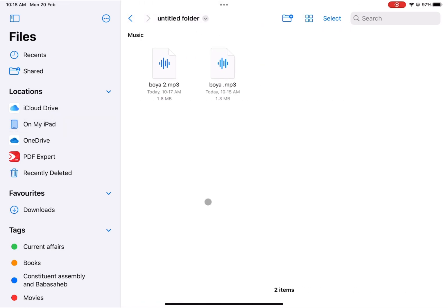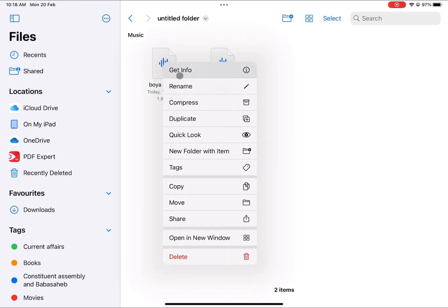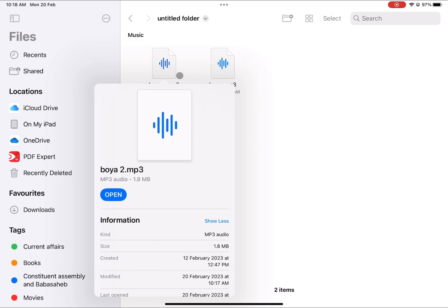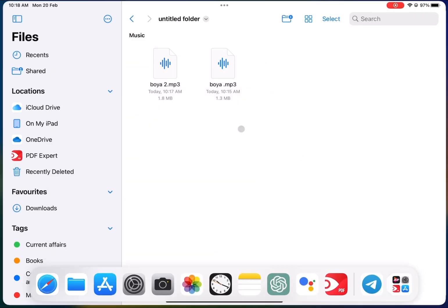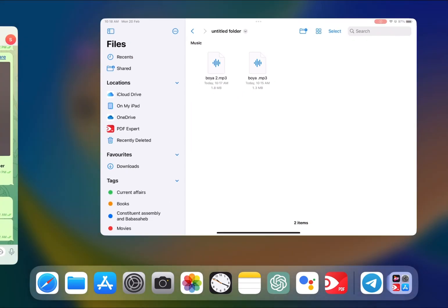You will see those two files there in MP3 format. So I hope this video helped you guys — thank you so much for watching.